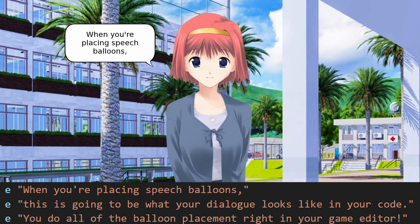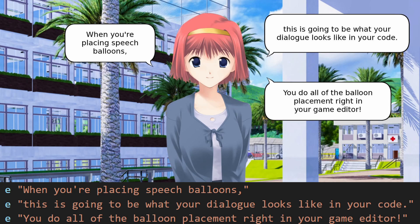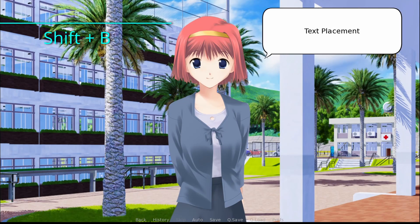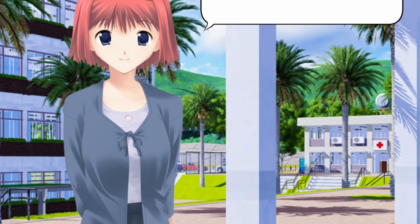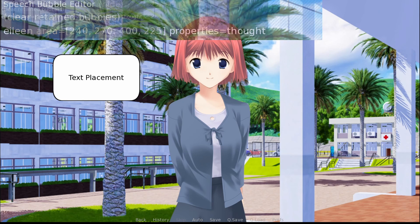My favorite part is that the speech balloon placement is stored using an internal system based on a unique string of text you have, so when you're messing with speech bubble placement, you never have to touch the code. You can just play a version of the game, use the editor with Shift+B, and place the text anywhere you want. Press area and your reticule will change into a red square — tap and drag to make the speech balloon as big or small as you want. Then tap Properties to change the speech bubble style. By default you have different positions of the balloon tail and a tailless balloon design, but you can also add your own custom styles easily.